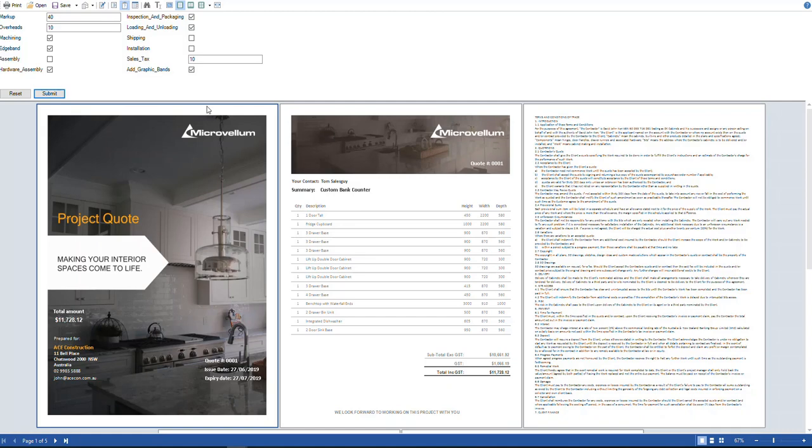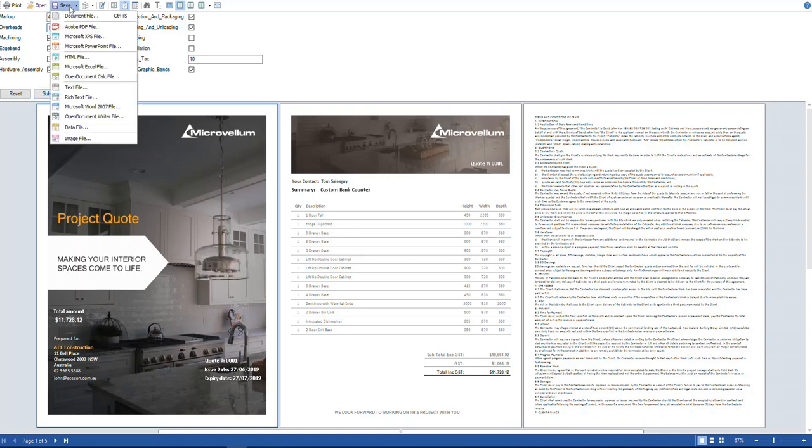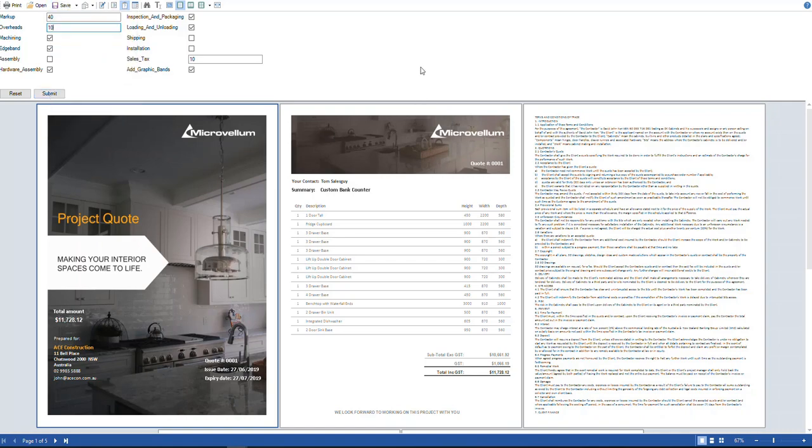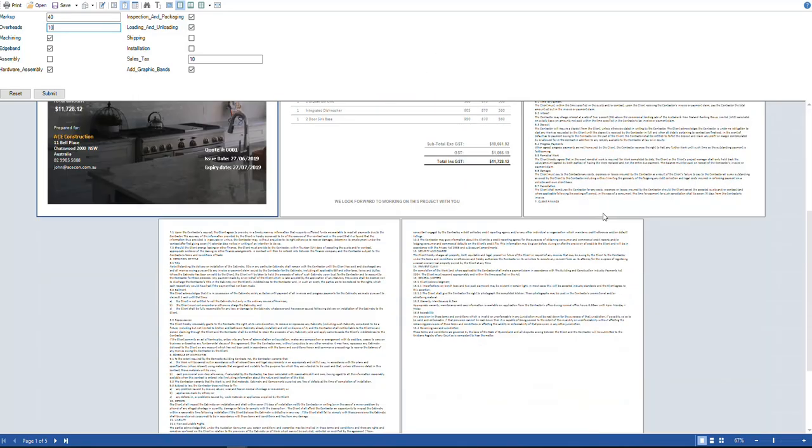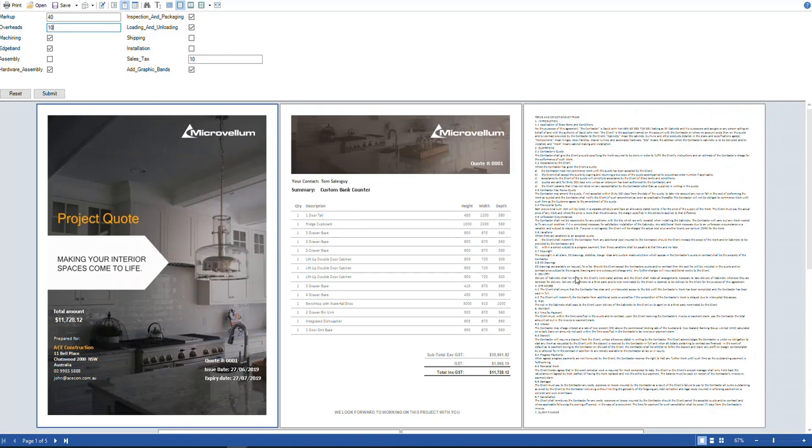We can also adjust the markup and overhead percentages here. So it's really easy to make quick changes and save these reports as either PDF or you could even export them to Excel if you wanted to make further adjustments in there. We've got terms and conditions that can be modified on there. So very professional looking quote.